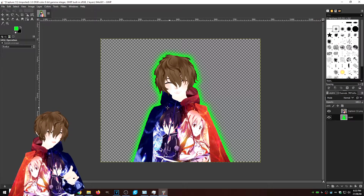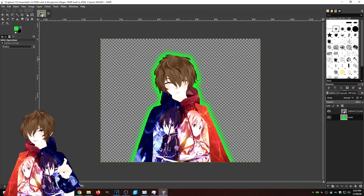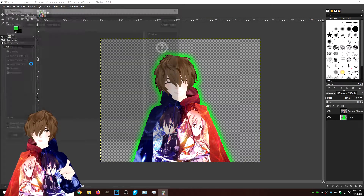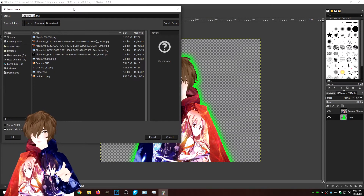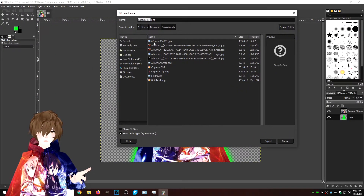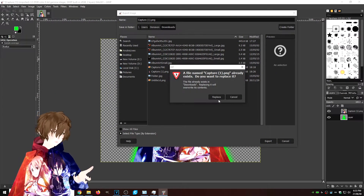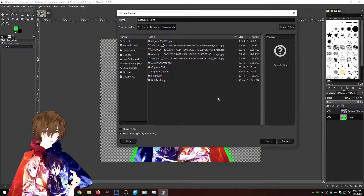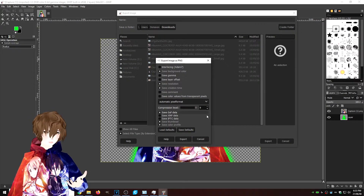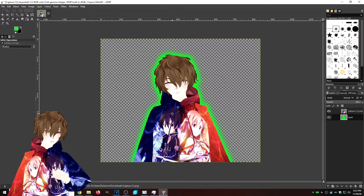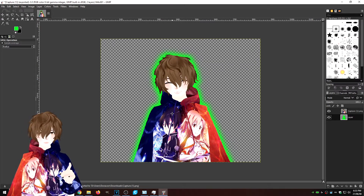Now that we've got the image we want, we're going to go to File, Export As, keep the same name — Capture One — and click Export. I'm going to replace the older image. It's going to export, and then we are going to import it into Adobe Spark.